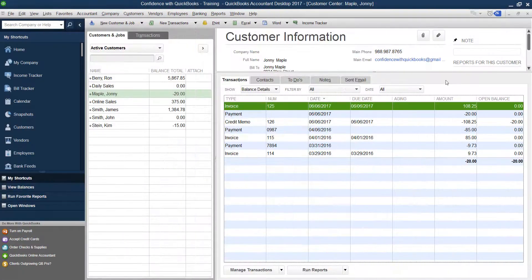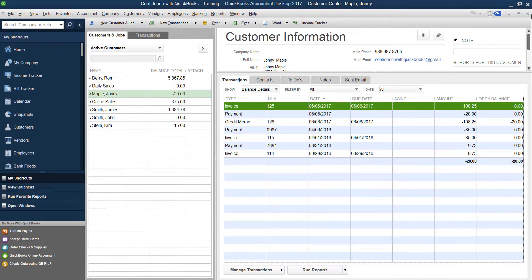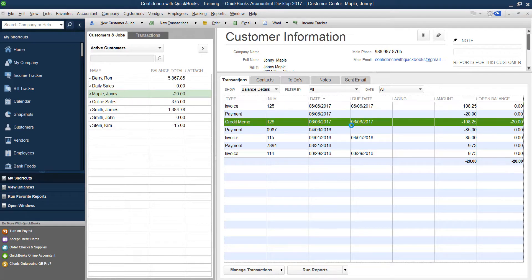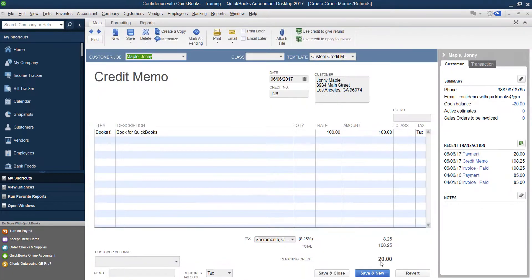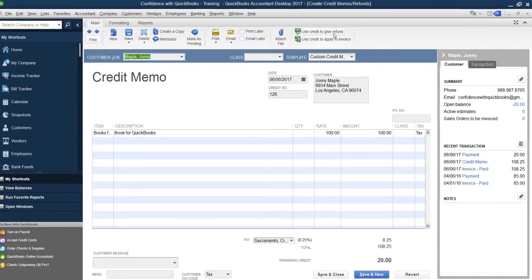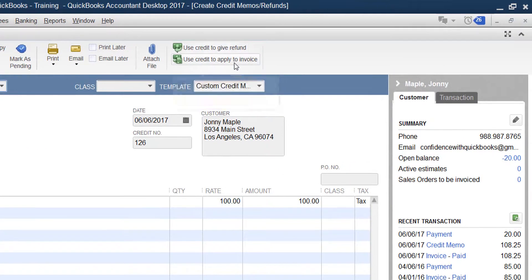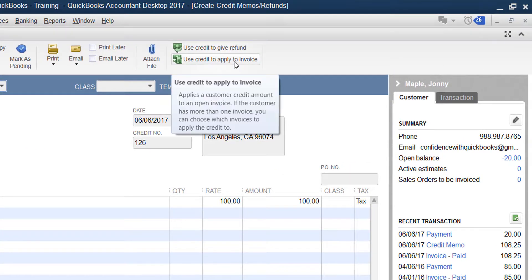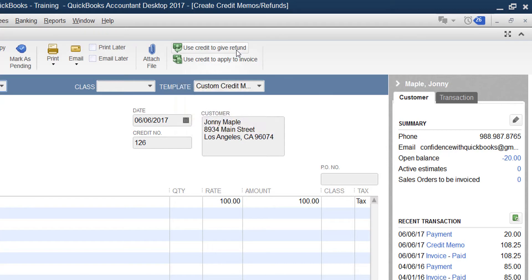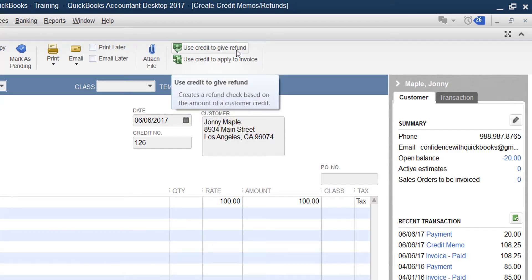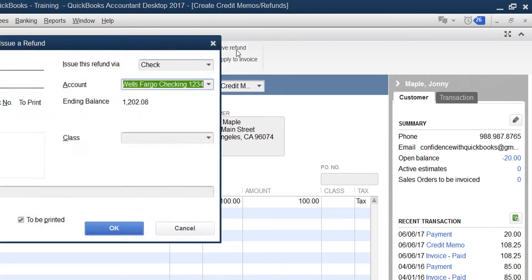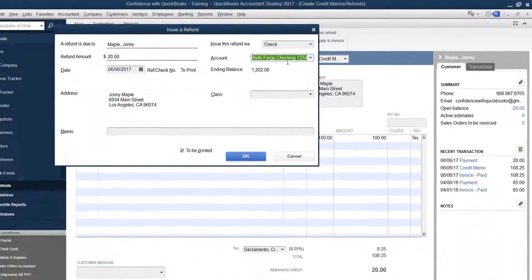Now we need to give our customer this $20 check back. What's the easiest way to do that? We're going to go back into the credit with $20 remaining balance. You'll notice up here at the top, it says use credit to give refund or use credit to apply to invoice. I'm actually going to click now use credit to give refund.